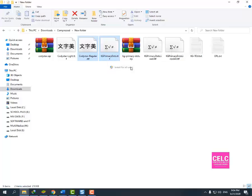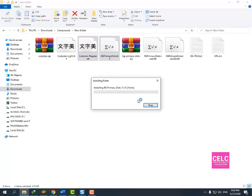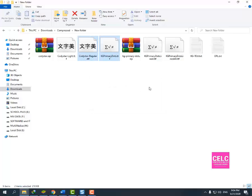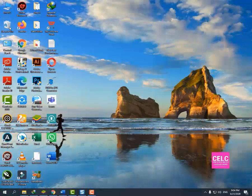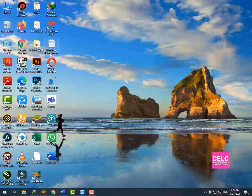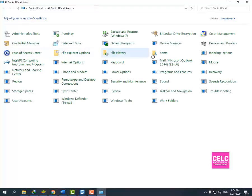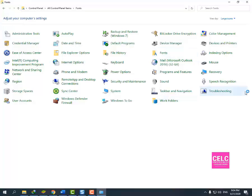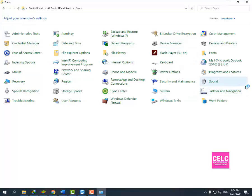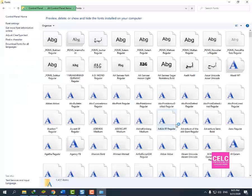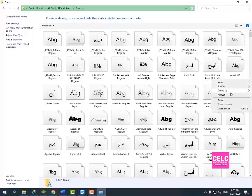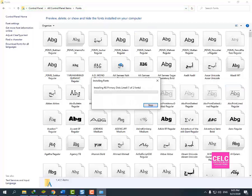The second method is to select the font TTF file, Ctrl+C to copy. I will go to the control panel and the fonts folder and paste it here. This is the second method to install fonts.